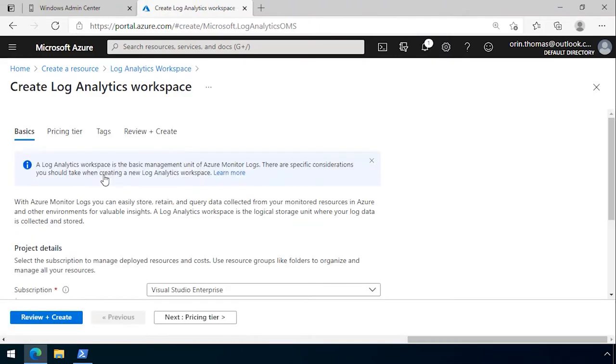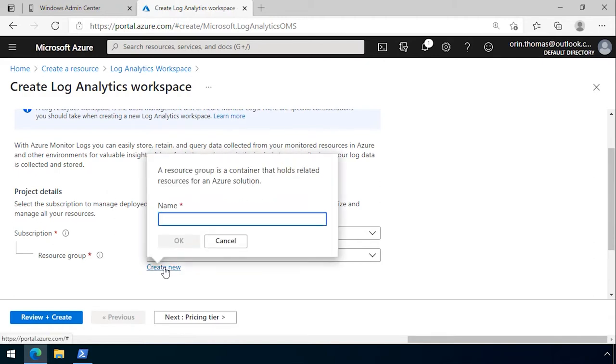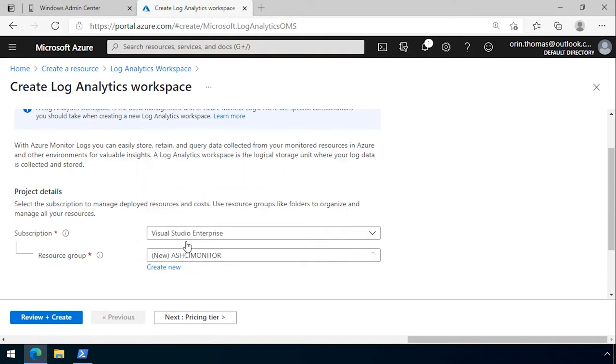We select our subscription and create a new resource group called ASHCI Monitor, then click OK.